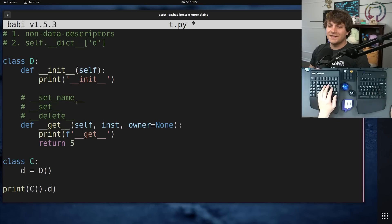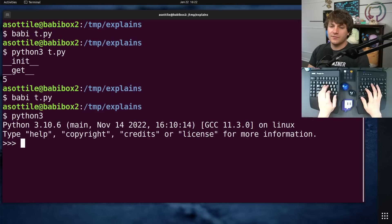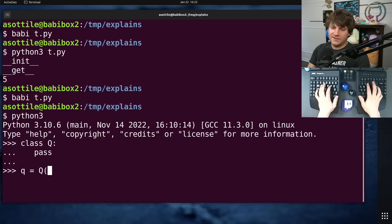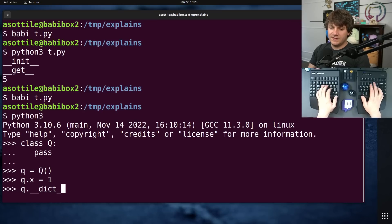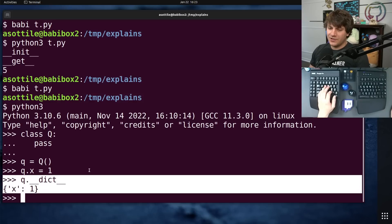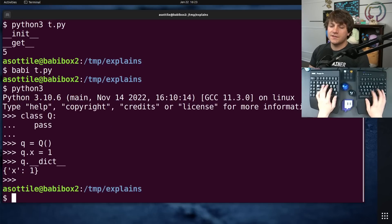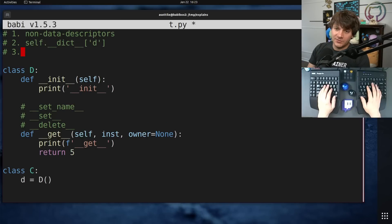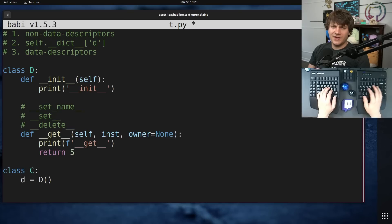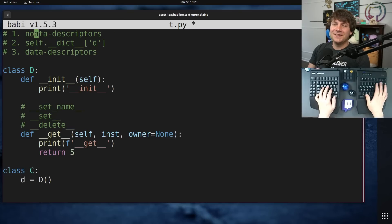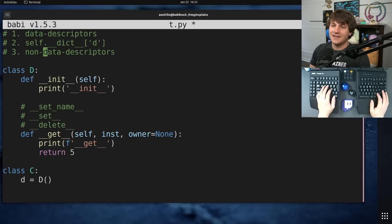If you were to add a set or delete method, that turns this into a data descriptor, and that changes the order that things happen. The order is: first, data descriptors, then it's going to look at self.dict, then it's going to look at non-data descriptors.